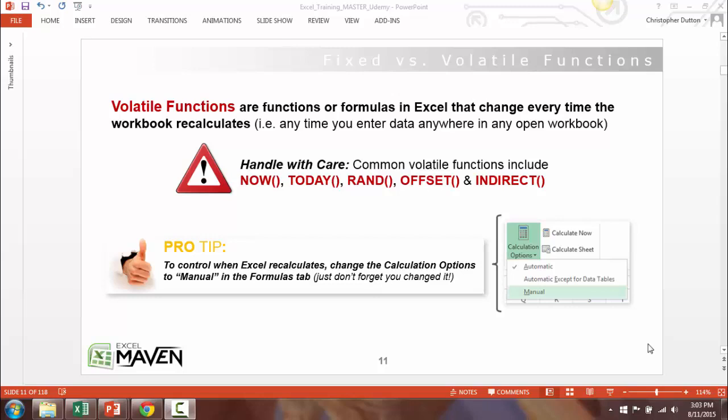There aren't a ton of volatile functions in Excel. The more common ones we'll cover include NOW and TODAY, which are date and time functions, RAND, which is a random number generator, and some advanced lookup functions like OFFSET and INDIRECT.